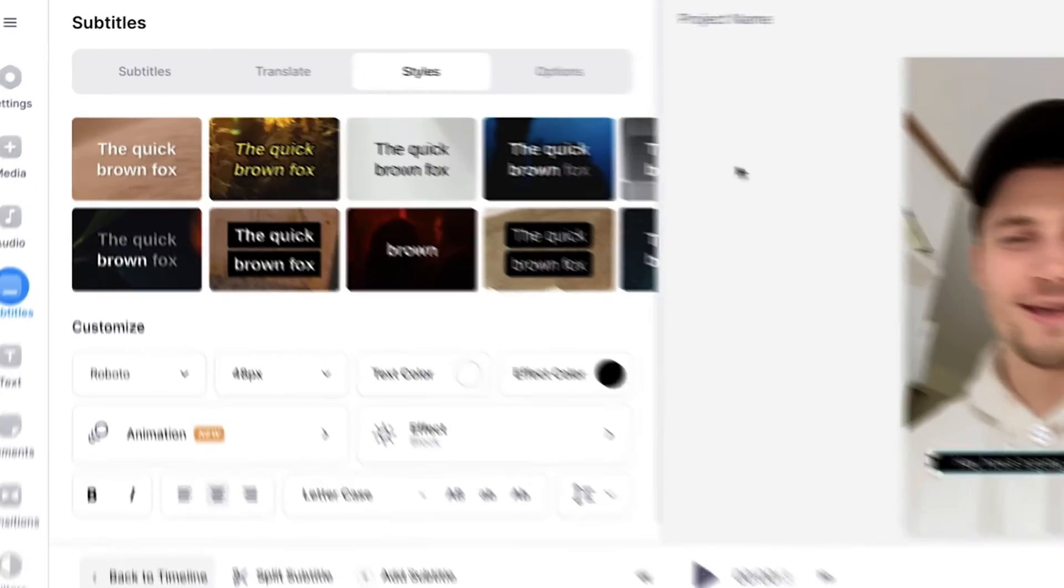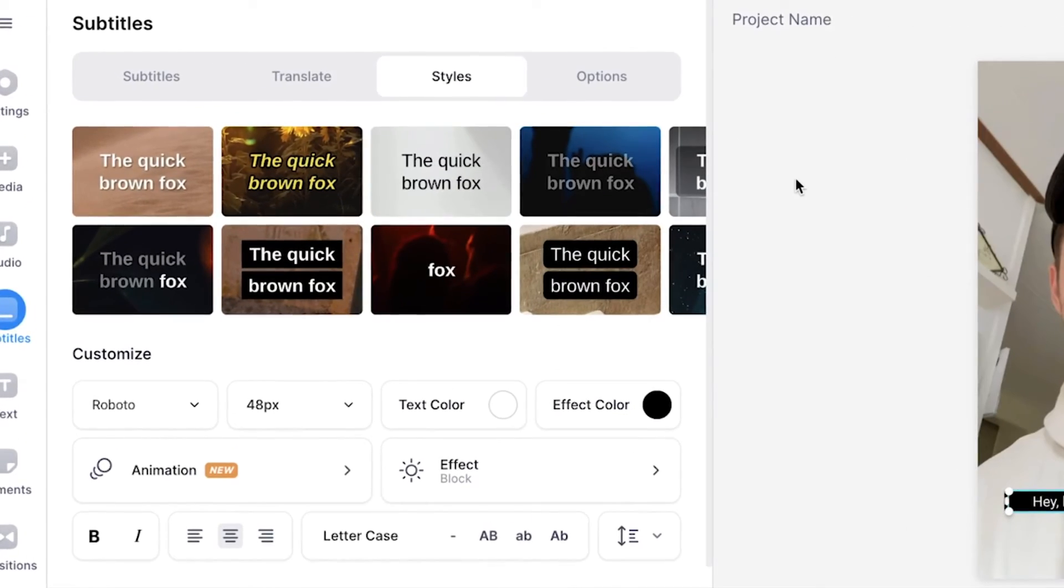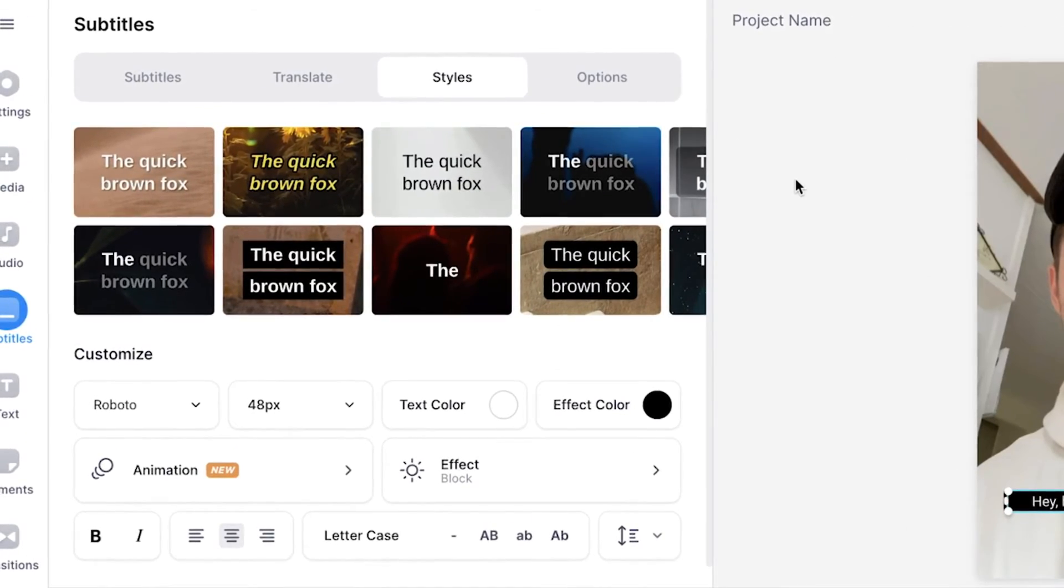Now, this is one method. However, you can also choose to design and permanently burn the subtitles into your YouTube short and export it like that. For instance, if you head over to styles in the subtitles menu...